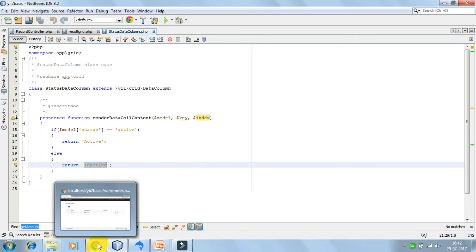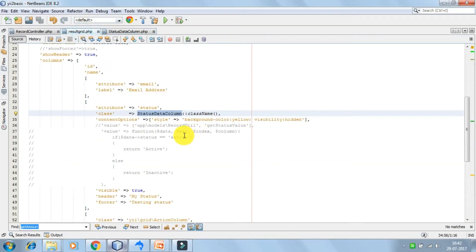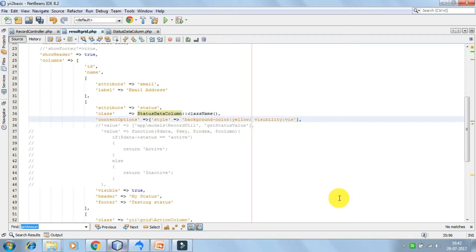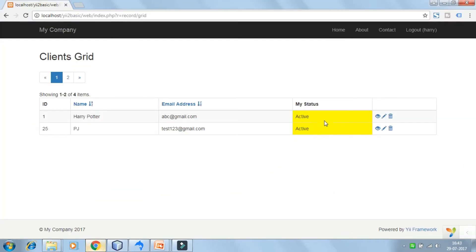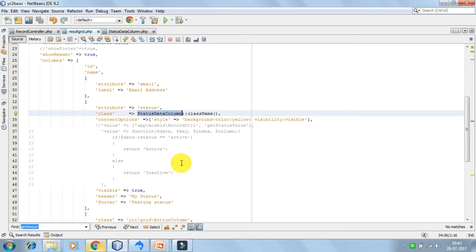Let's look at the output on the browser. We have got the output here. This is how you can use the custom data column class if you want to display a value in cases where you have to check some conditions and then render some value based on that condition. In those scenarios, the usage of the custom data column class is very useful.